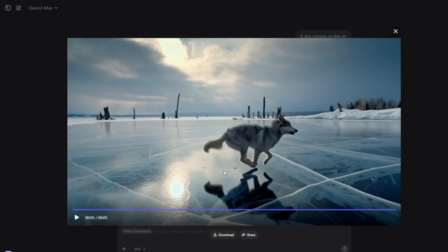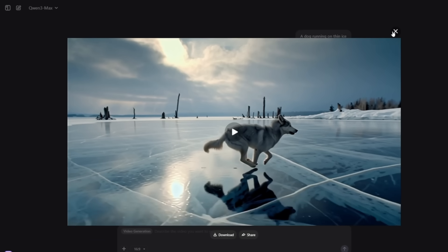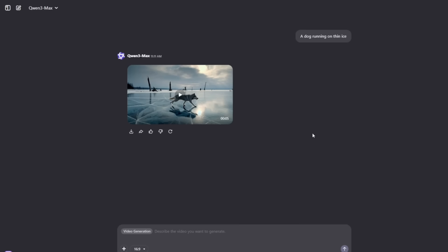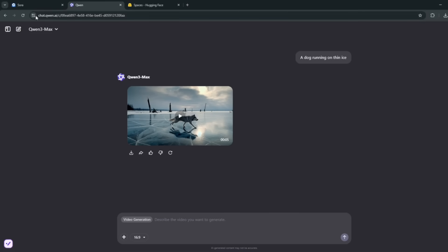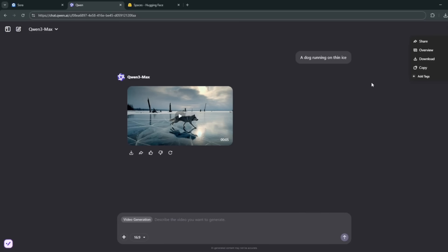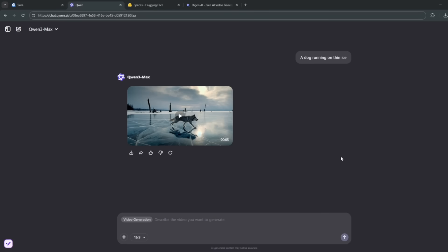The next AI video tool I'm going to show you is completely free and completely unlimited, and it is much better than this one. The name of this AI tool is called Quen AI. The link is in my Discord group below. You can simply log in and even download your results.